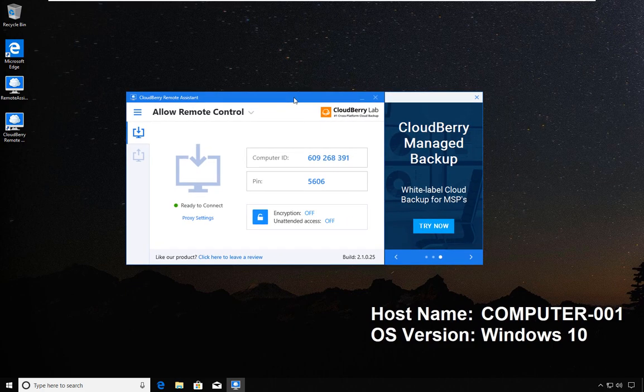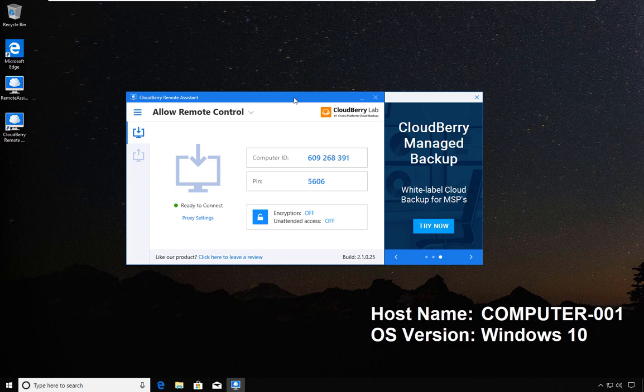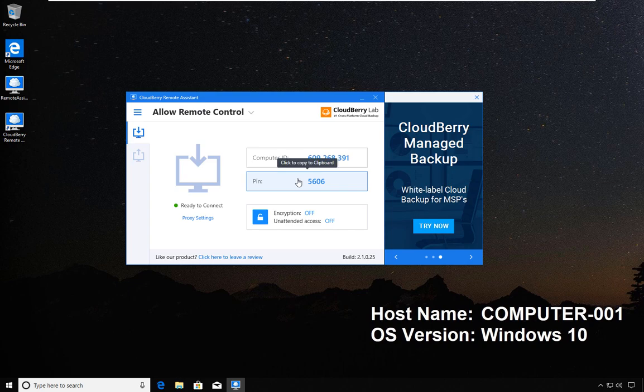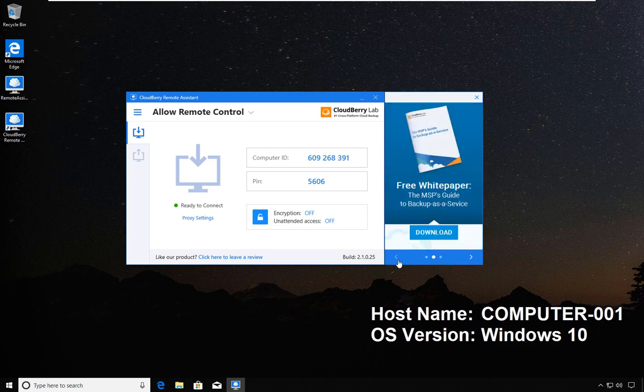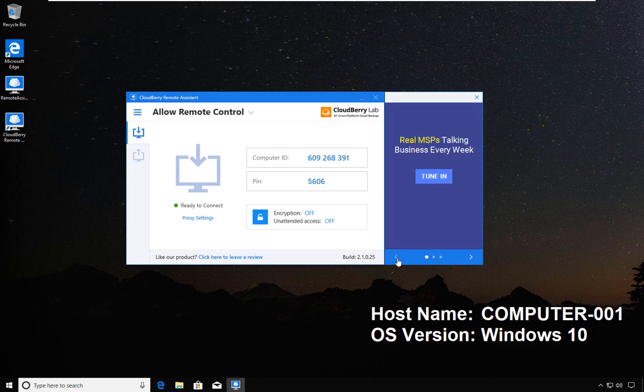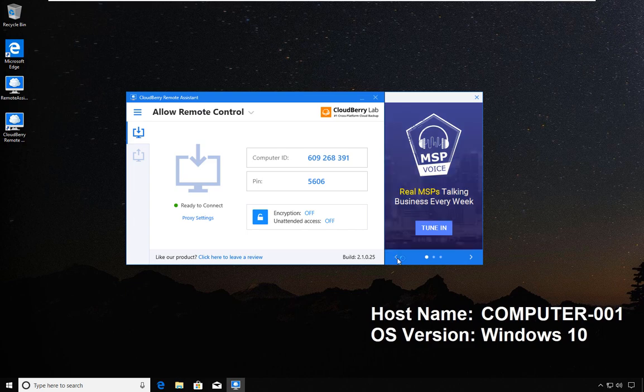This is the CloudBerry Remote Assistance program window. What is different here is that much of it seems very familiar to what we have with TeamViewer.